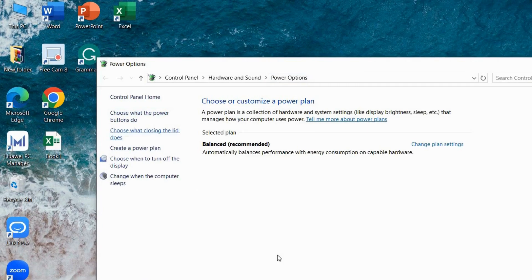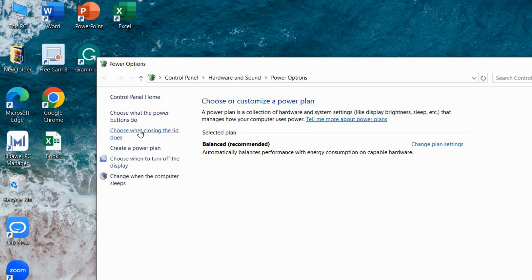From here, click on choose what closing the lid does to access the power settings related to lid closing.